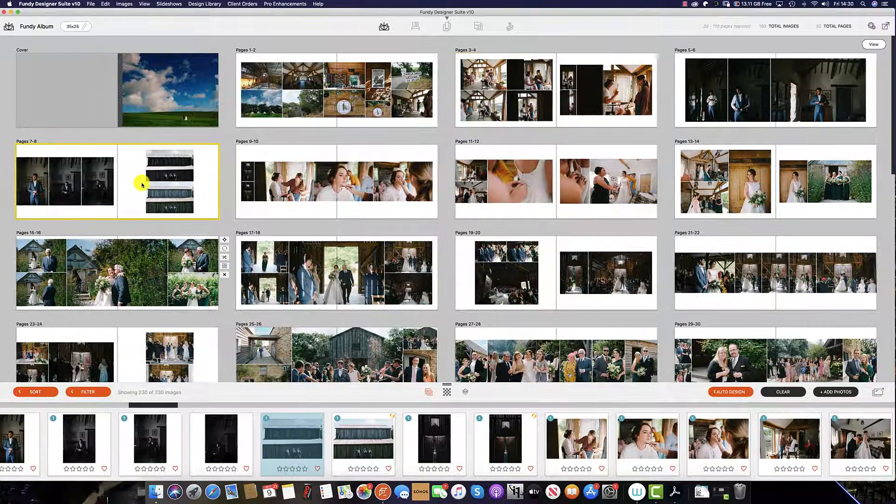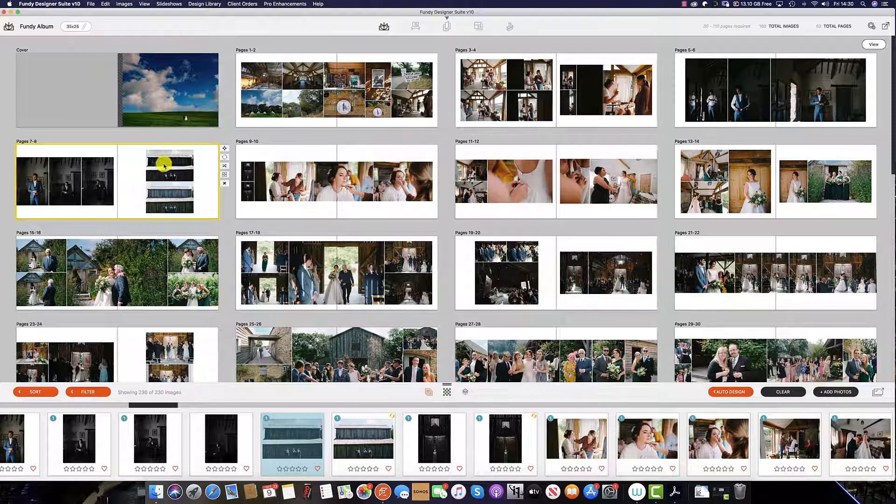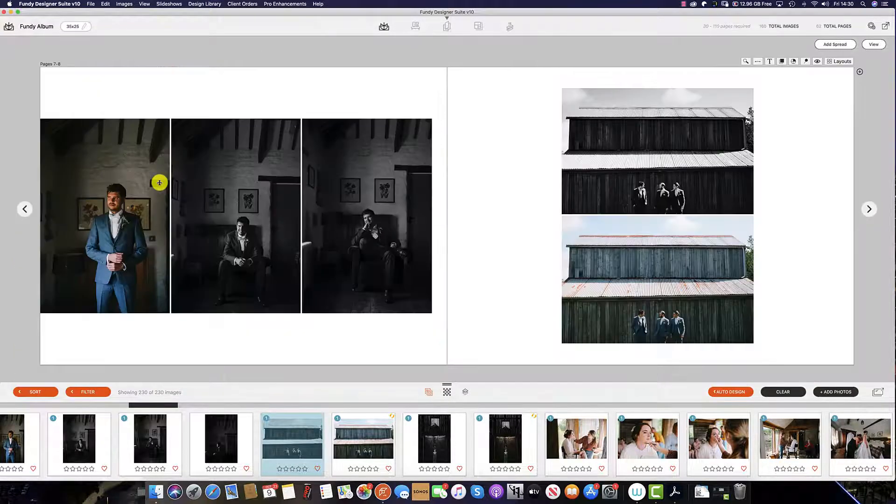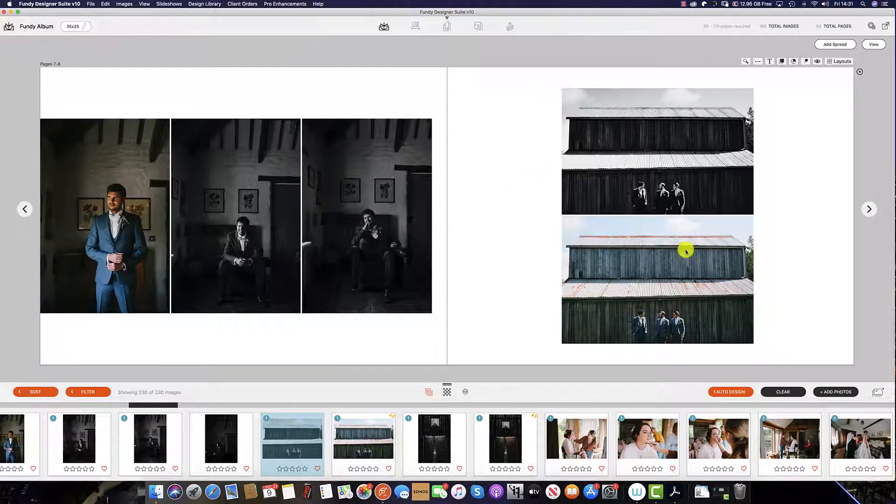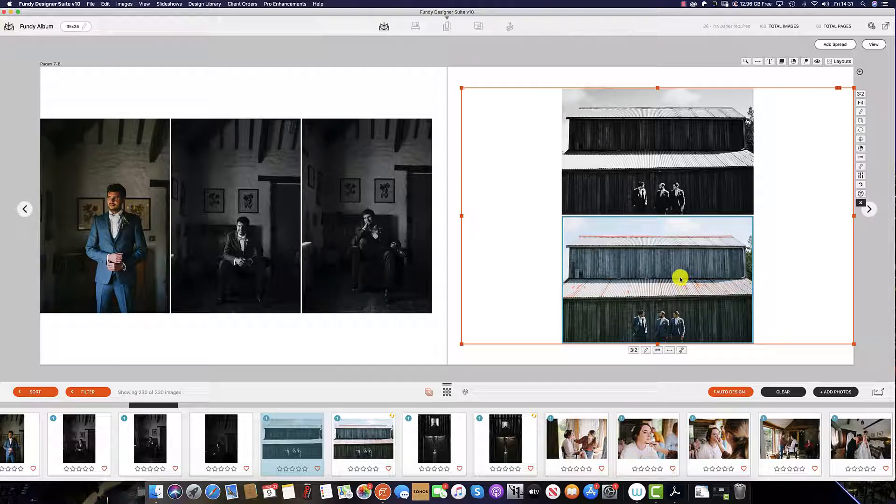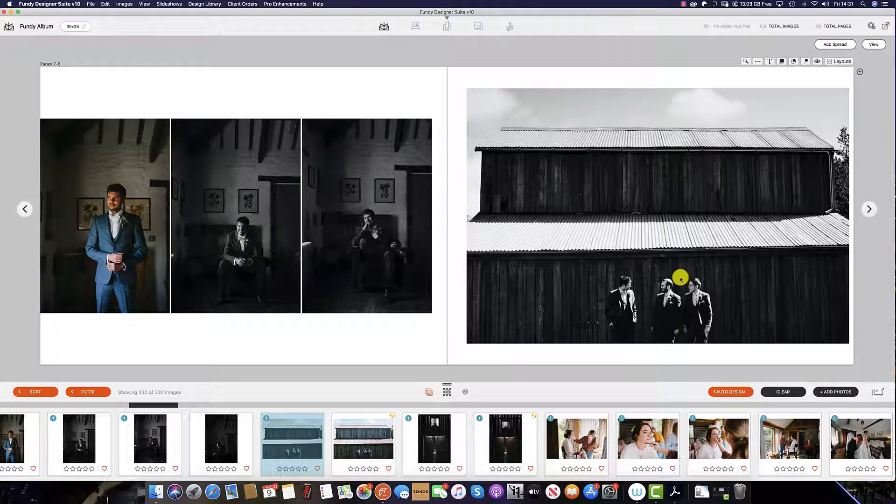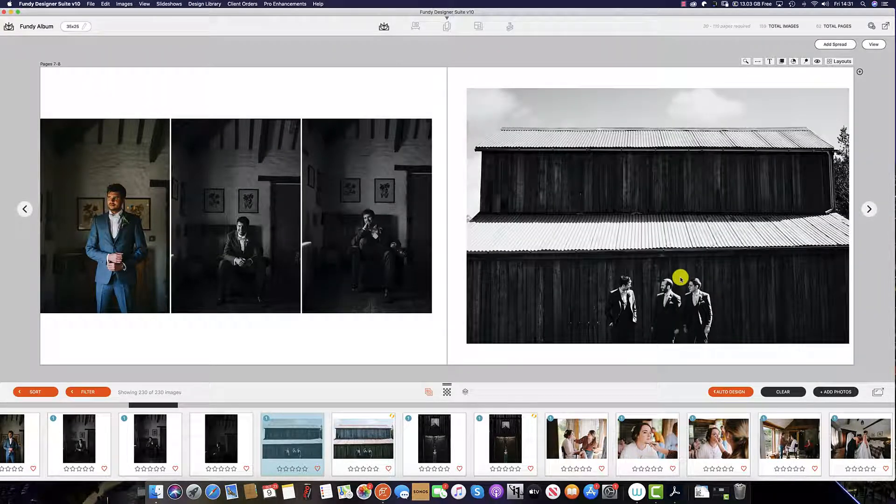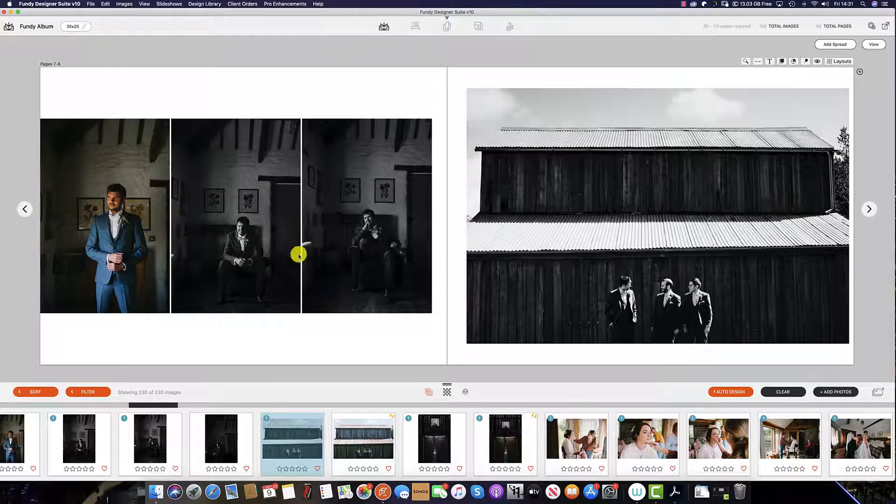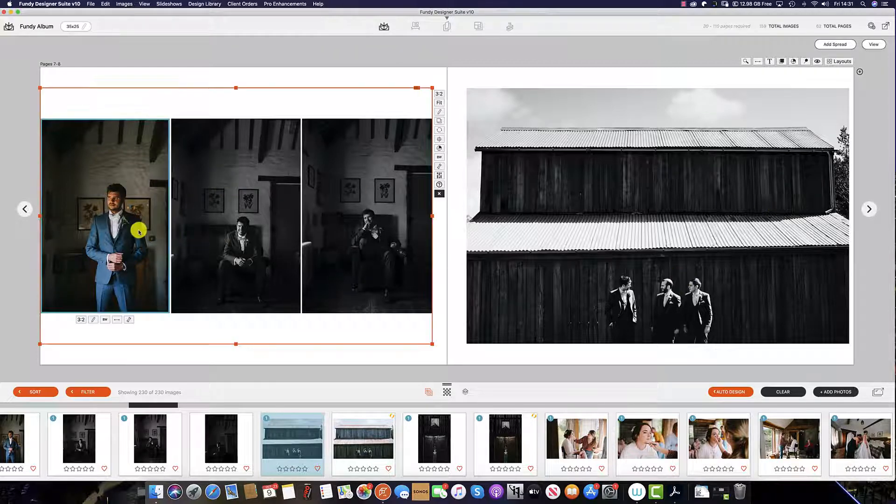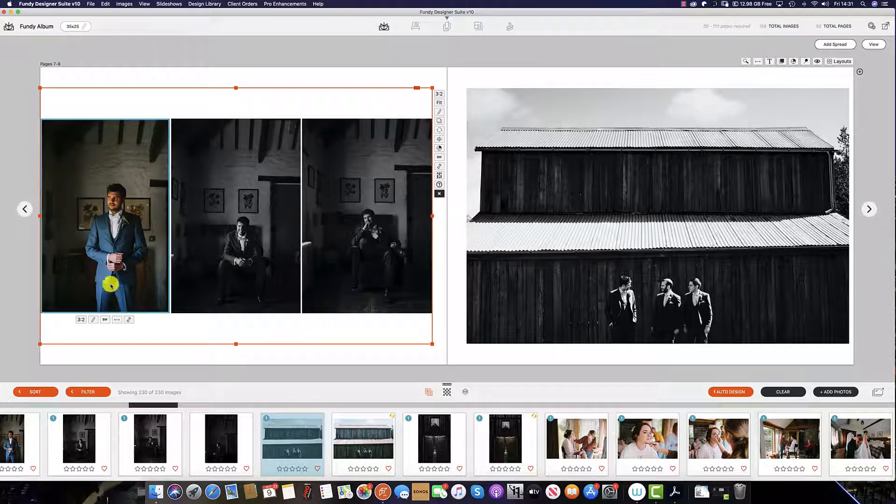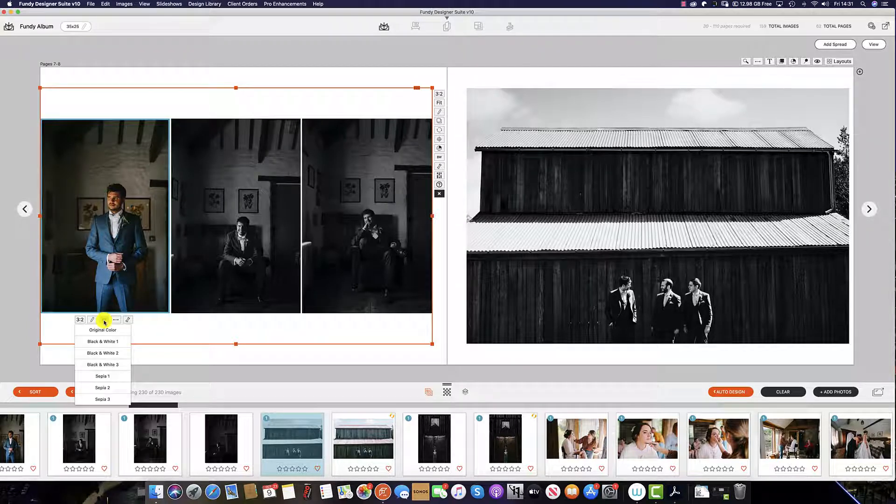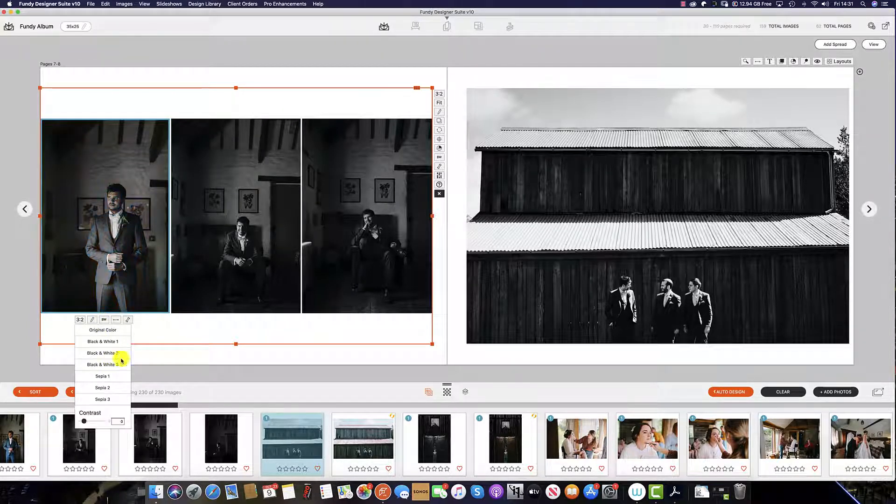I've also noticed we have two very similar images here. To delete one of the images, simply double click on the spread, select the image you wish to delete, and hit the delete key on the keyboard. Now we have a black and white and a color, so we can either delete this image or highlight the image, select the black and white option, and turn the image into black and white.